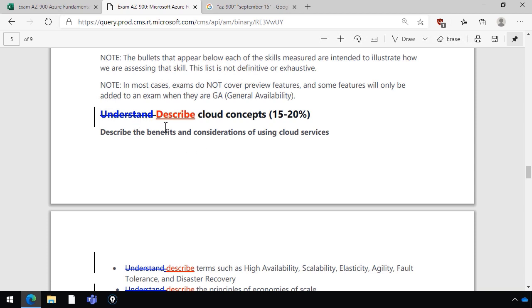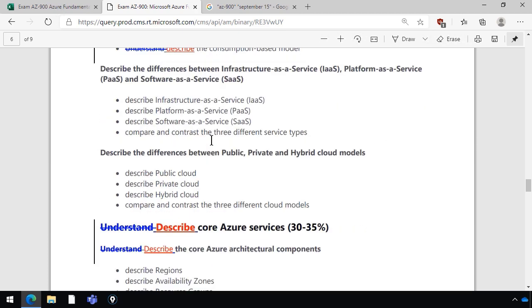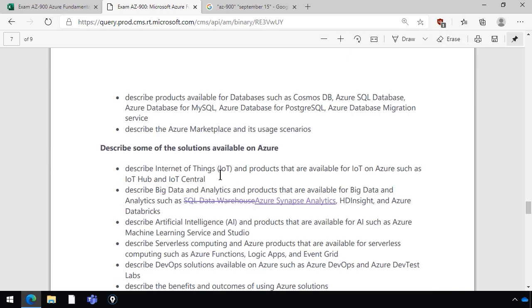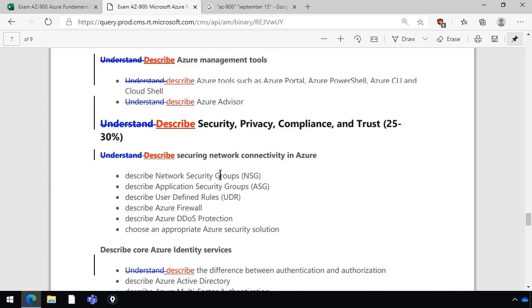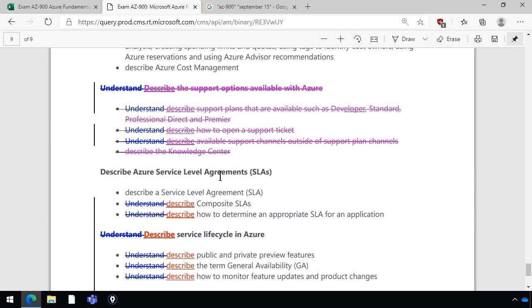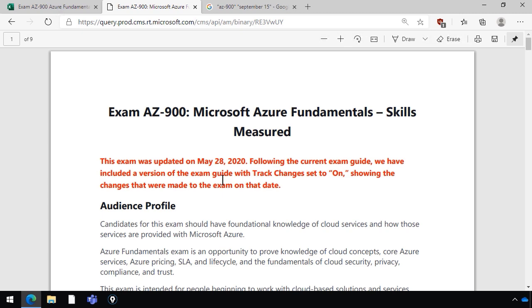At first you think 'understand' was the old verb and now it's 'describe,' and that looks to be most of the changes — but it actually goes far beyond that. Microsoft has renamed and reorganized a lot of these sections and done some striking through. Most of the content is still here. Notice that instead of SQL Data Warehouse, we have the updated product name Azure Synapse Analytics. It can become a pain to track what's changing, so depending on your exam timeline — whether it's a couple of weeks or several months out — it's worth downloading this document regularly to see if any changes have been made.